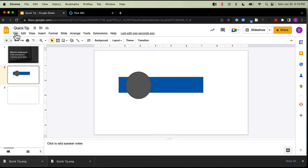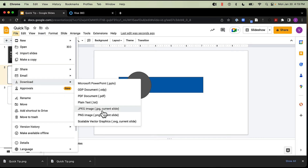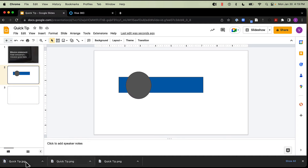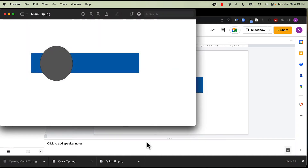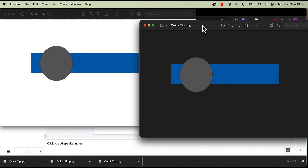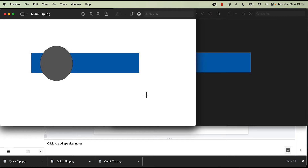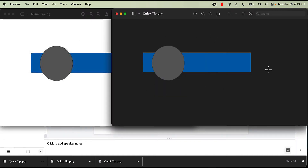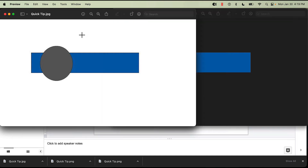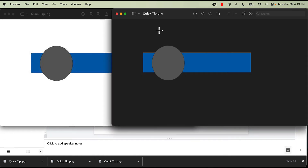But what if I export it instead as a JPEG? Let's do that so you can see what that looks like. Here's my JPEG, and here's my PNG for comparison. Even though my background on my slide is set to transparent, my JPEG has a white background instead, while my PNG has the transparent background. So one thing to keep in mind: PNGs allow for transparency, JPEGs don't. If that's important for what you're doing, make sure to select PNG.